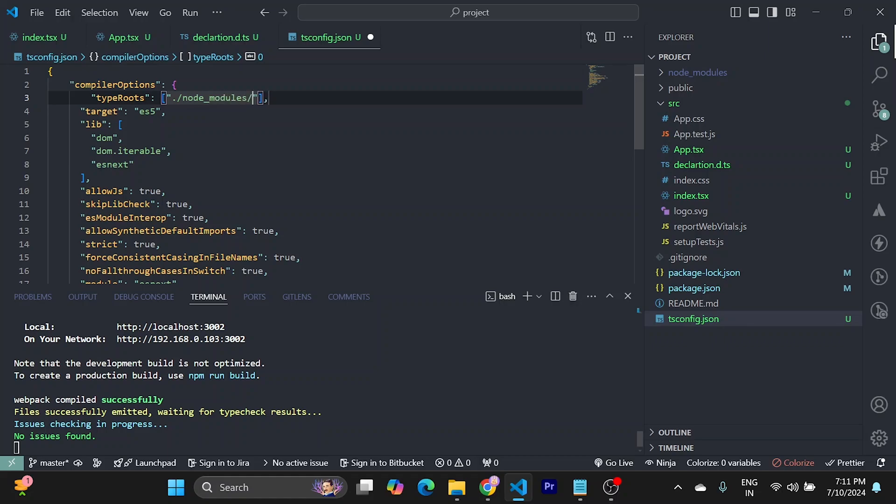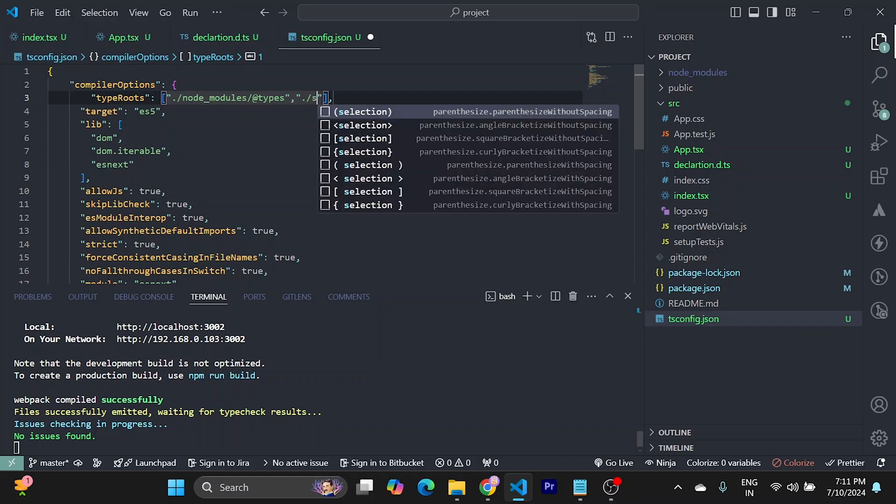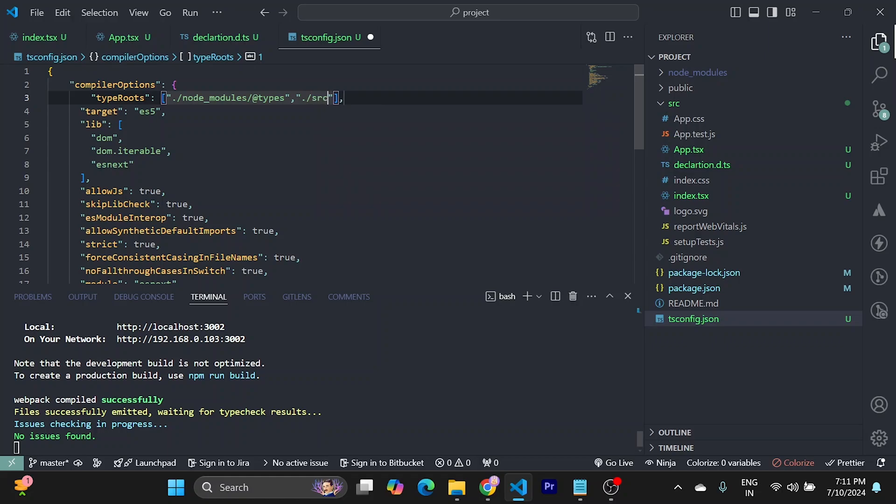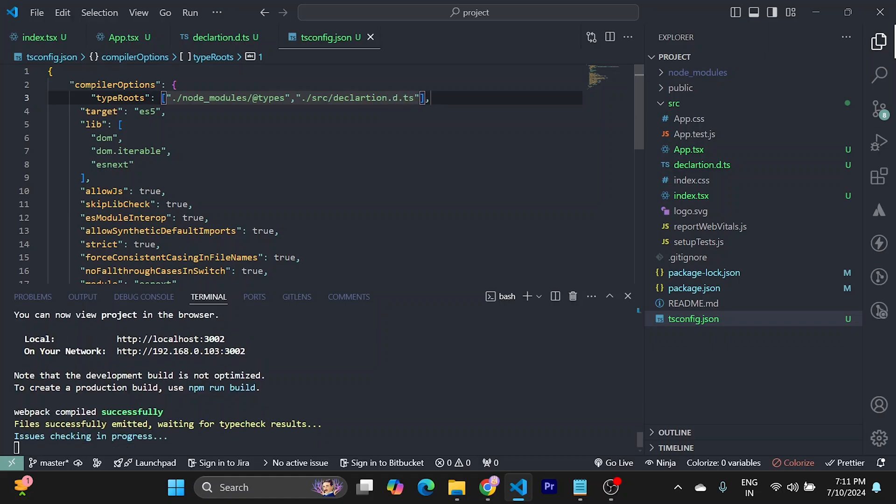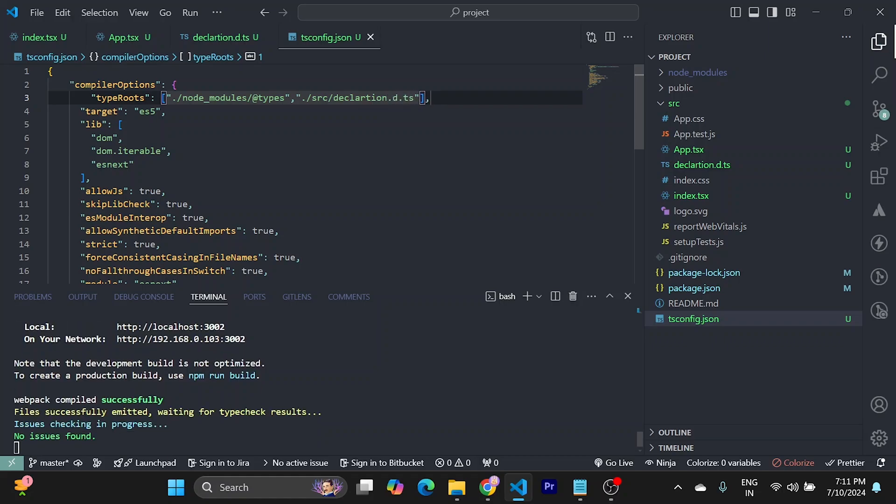We need to add its type also. Now we need to add the file we just created here. It's in src, the file name is declaration.d.ts. This should work.